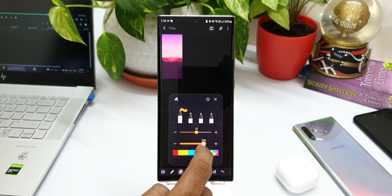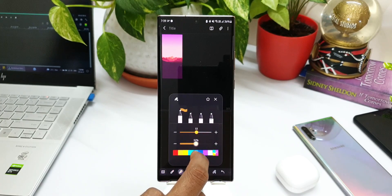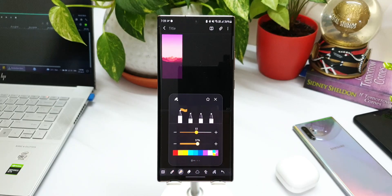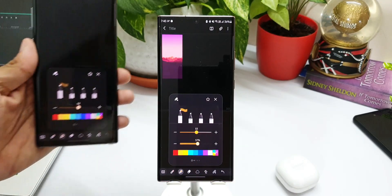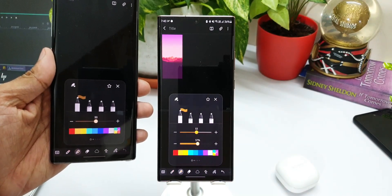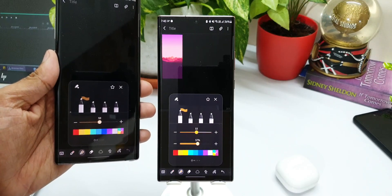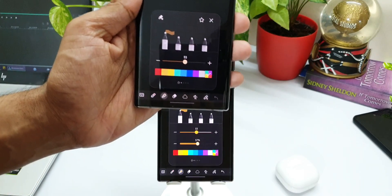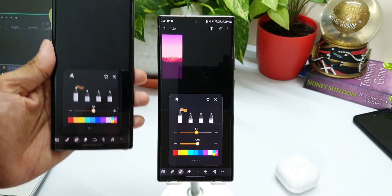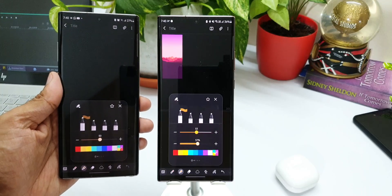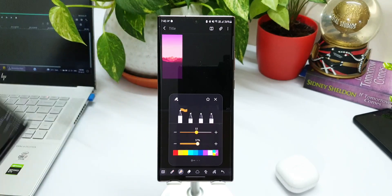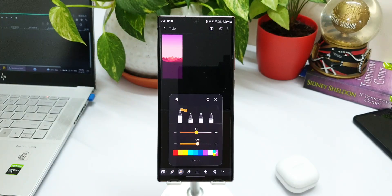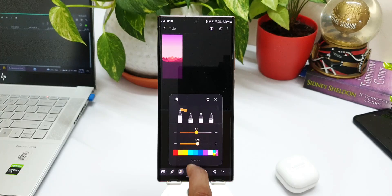This particular bar wasn't available in the previous version of the Note application. As you can see here on Note 10 Plus, I have not updated this app. There is no transparency bar in that particular version. That's the second change that we have here. Now let's go ahead and take a look at the third change.